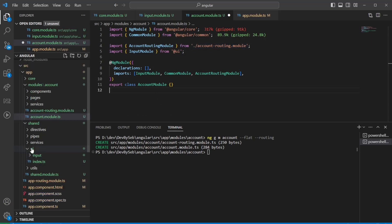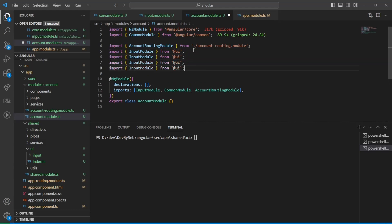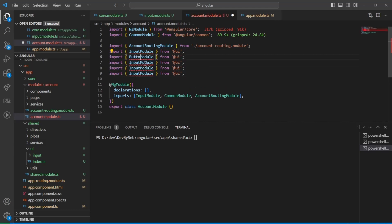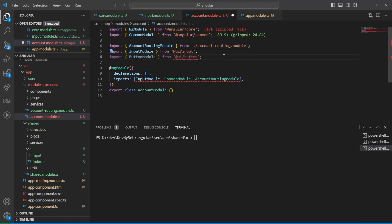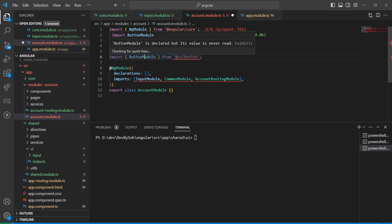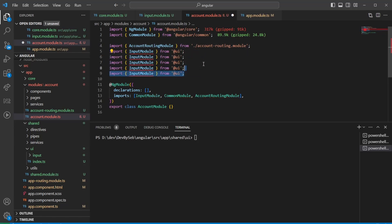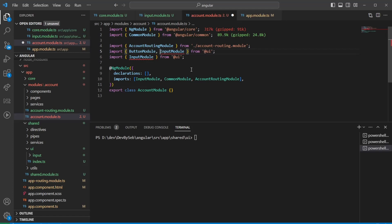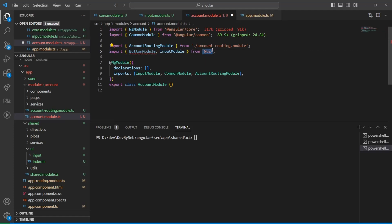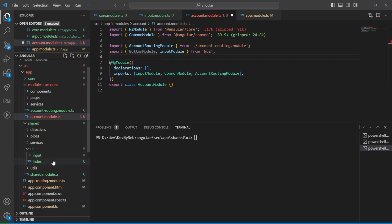Now imagine adding another component to the UI library. Rather than having separate import statements for input from one path and button from another, there's no need — the bundle optimization will remove unused code. We want both modules to come from the same import statement, which simplifies the code and makes moving files easier.